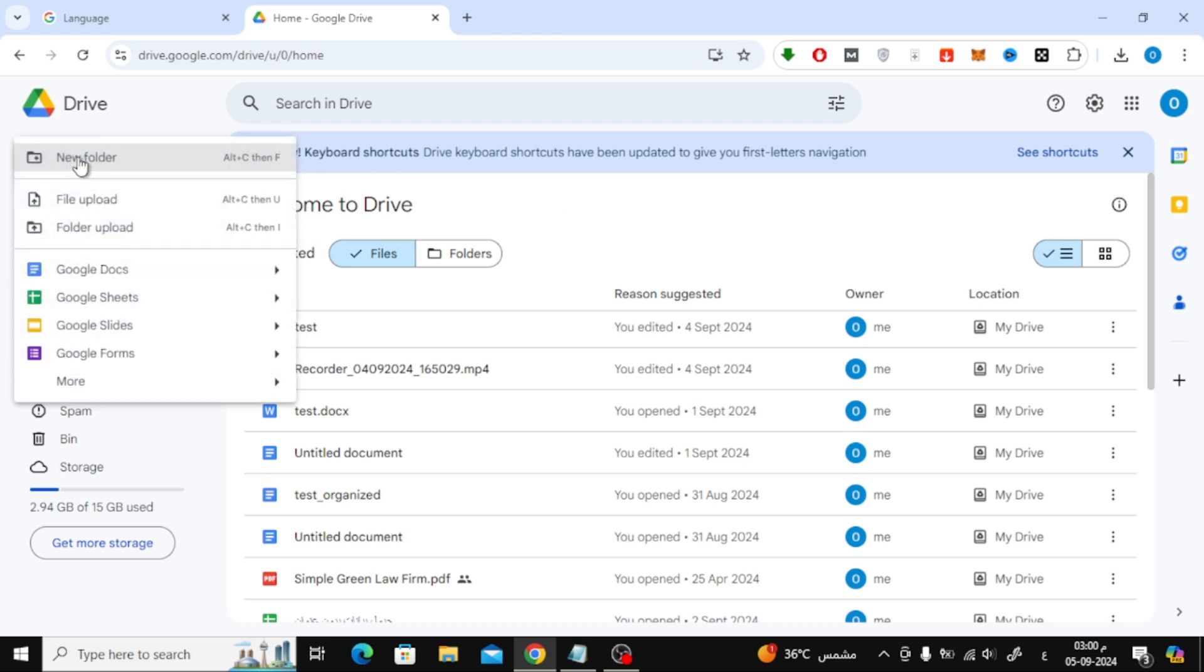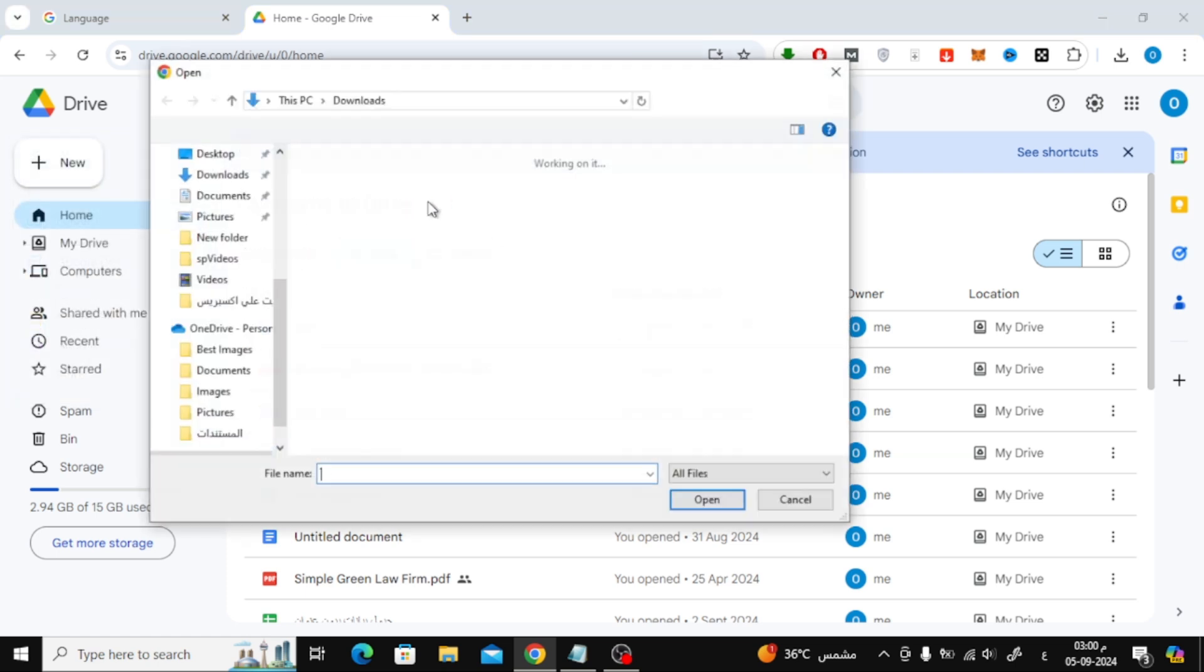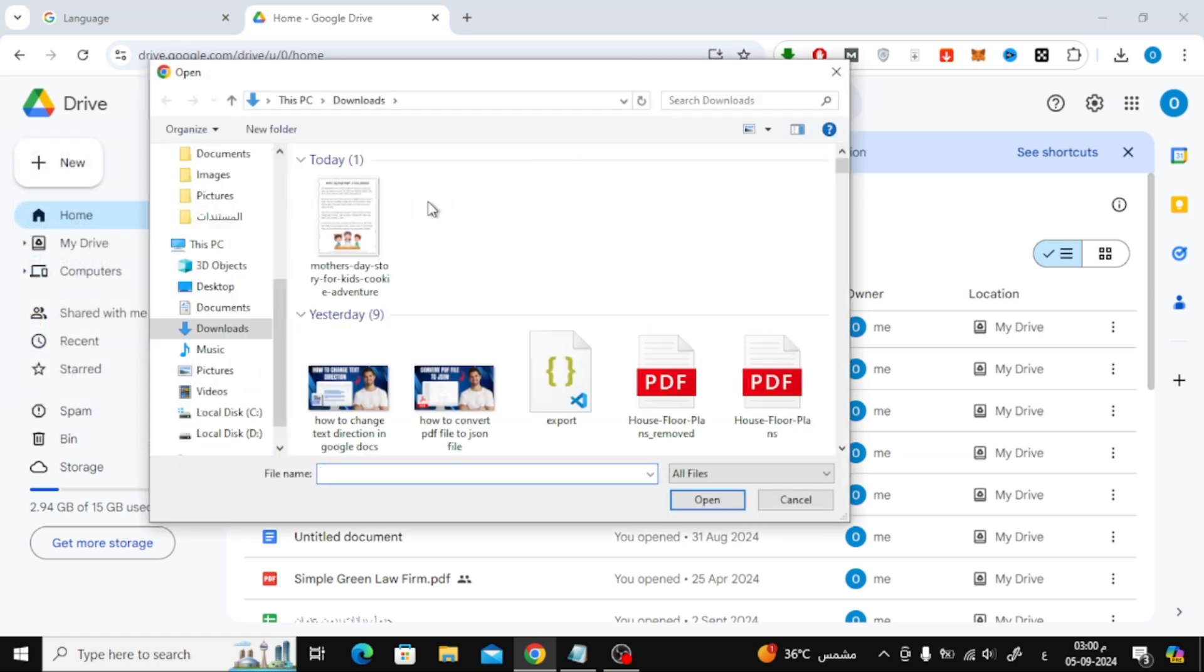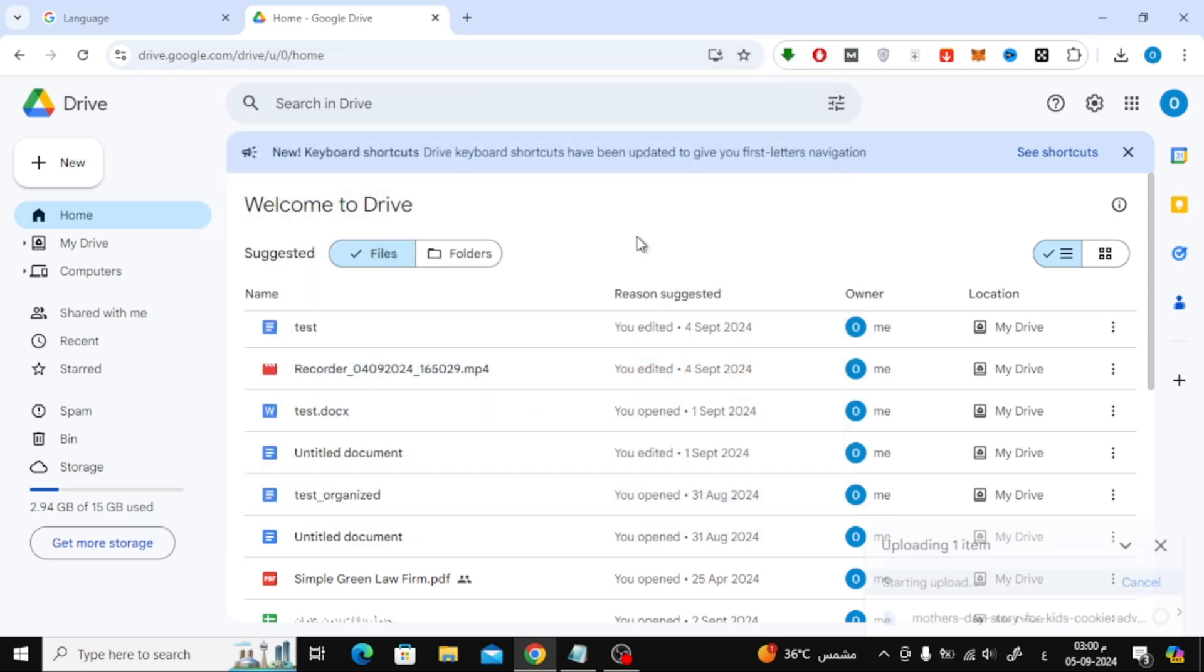Head over to the top left of your screen and click on the New button. From the drop-down menu, choose File Upload. I'm going to upload an image of a children's storybook page, but you can use any image with text.